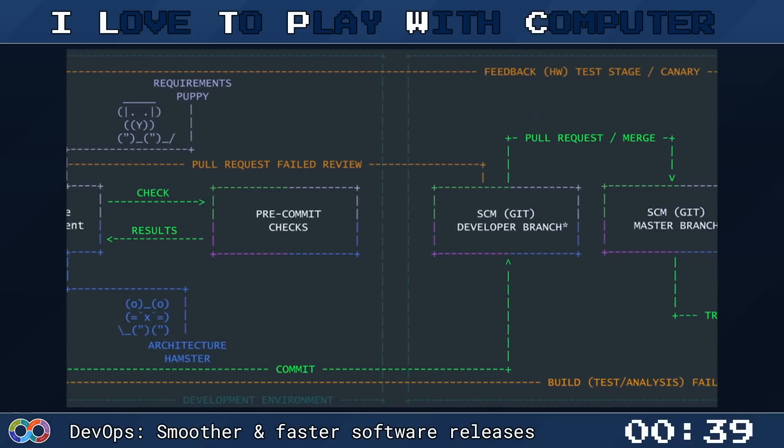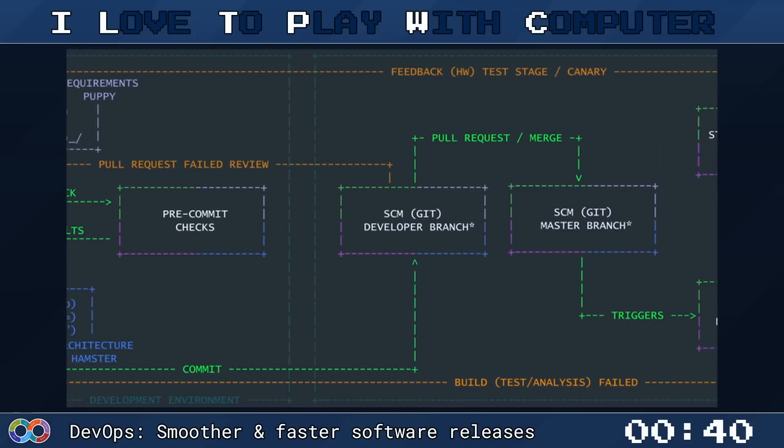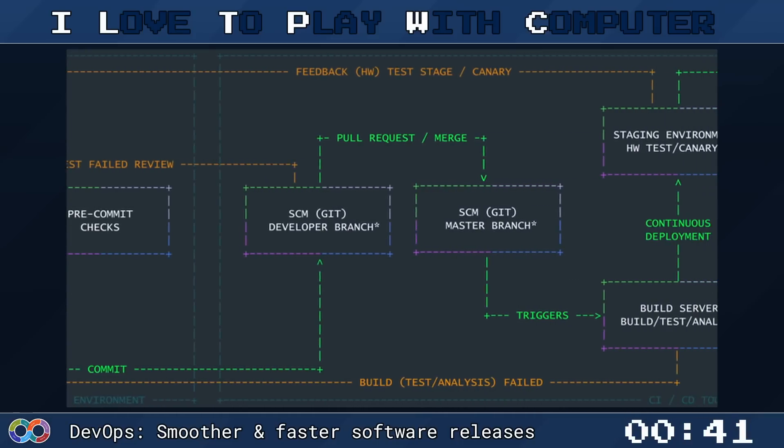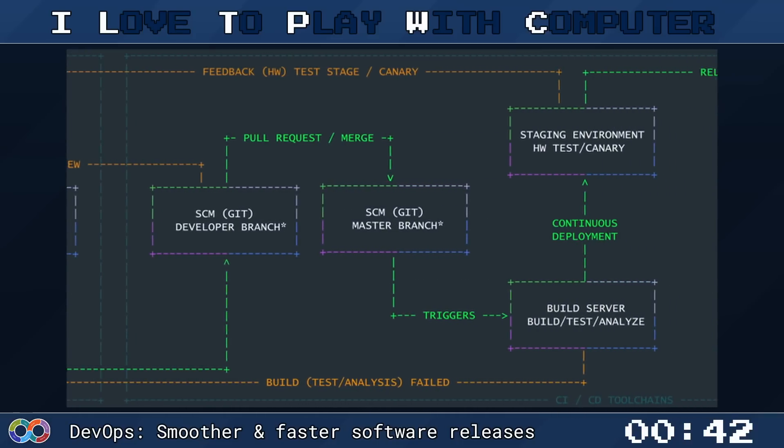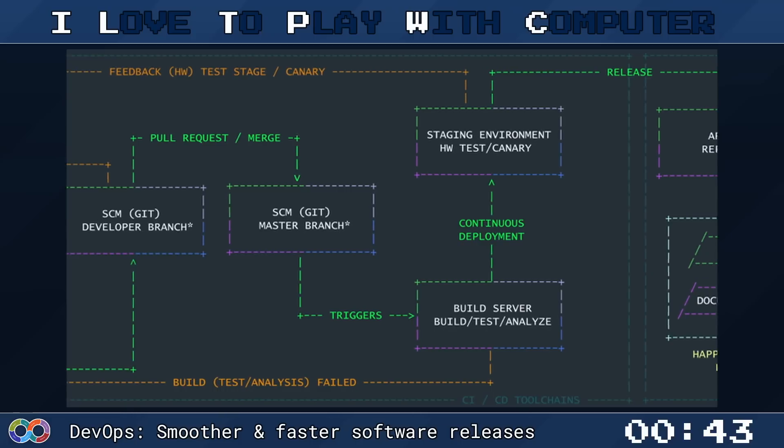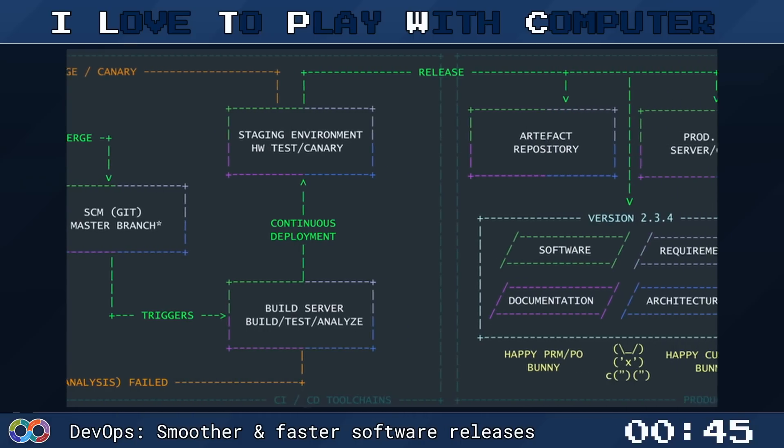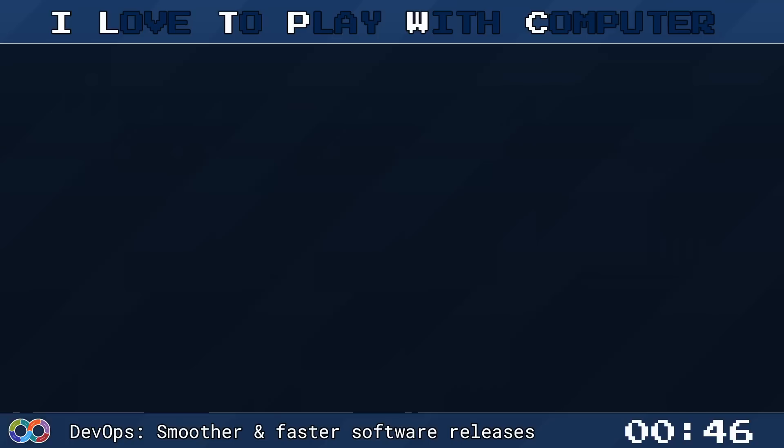It consists of several stages, such as plan, code, build, test, release, deploy, operate, and monitor. Each stage is a critical part of ensuring the software is ready for production.